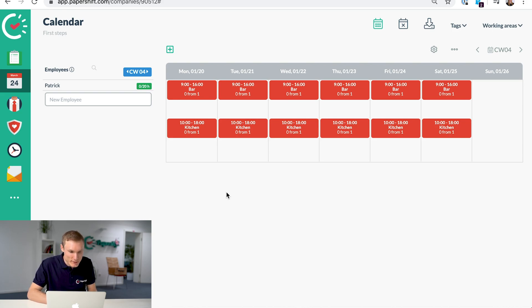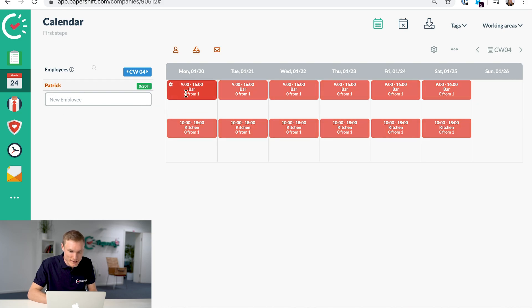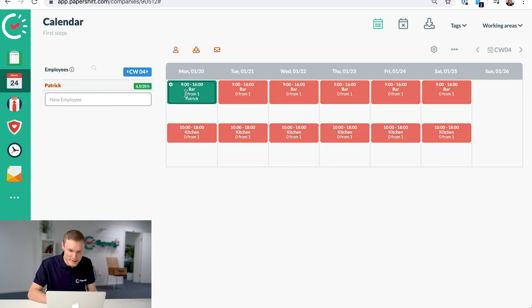Now on the left hand side here we have our employees, so currently we just have one employee shown, Patrick. If you click on him and add him to a shift like this, you see the shift has been filled and has turned green.